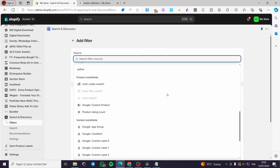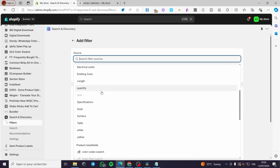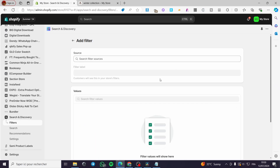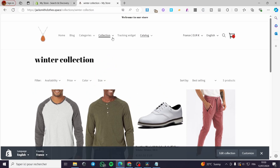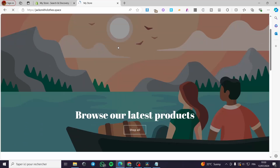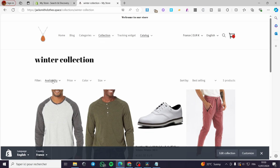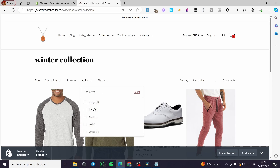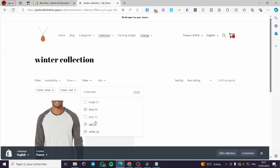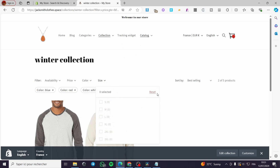Everything is set — you will see it under the variant metadata or metafields, and also on the product options. When you finish the filters, go to the storefront and select any collection or category. On the home page you won't see filters, but when you go to a collection — for example the Winter Collection — you will see the filters: availability, color, and size. Dropping down the color filter shows the colors we created: blue, red, white, and beige/gray from other products.